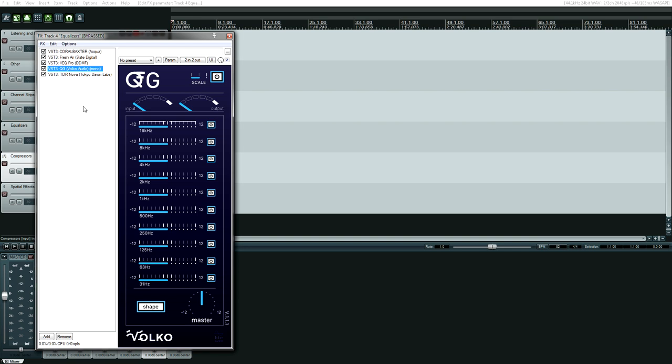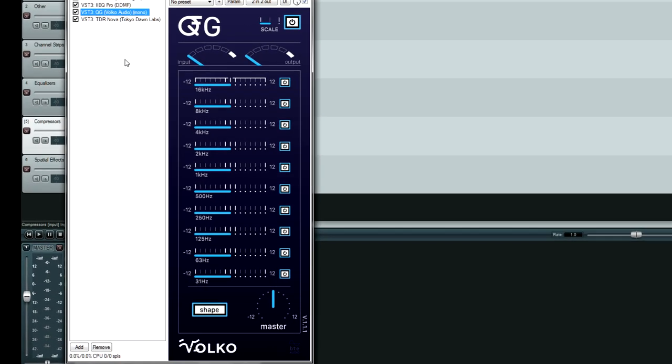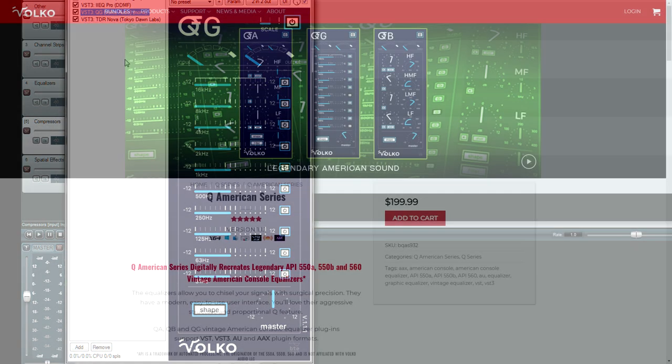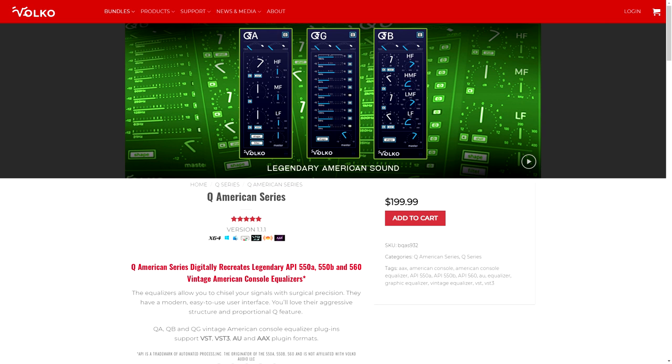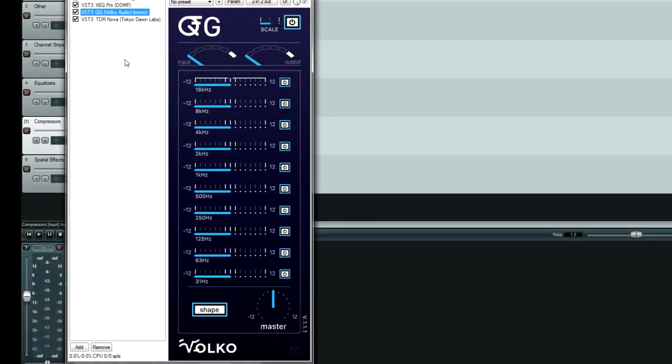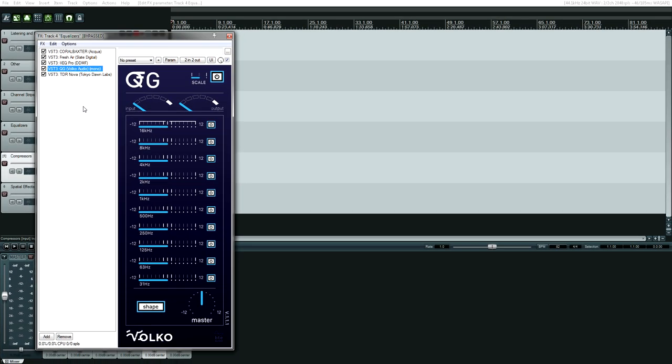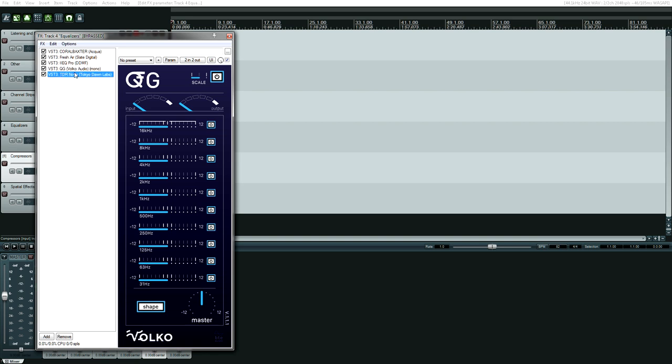Speaking of clean equalizers, Volco Audio's Q American Series, and I only have the 10 band equalizer up, but I have the two other ones which are based on the API 550A, API 550B, and API 560. These plugins all sound clean, but they have that kind of signature API sound. They also use barely any CPU. So in a very large mix where I can't justify using Pink on every single different track because my computer would explode, then Volco is what I reach for. It's a good alternative to Pink.